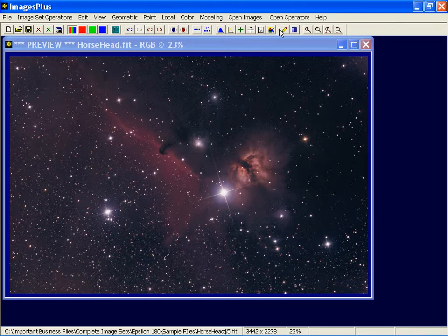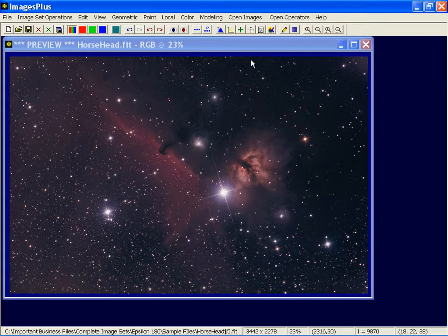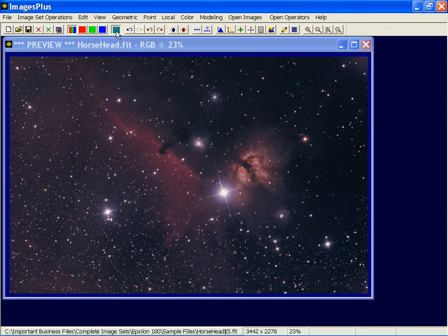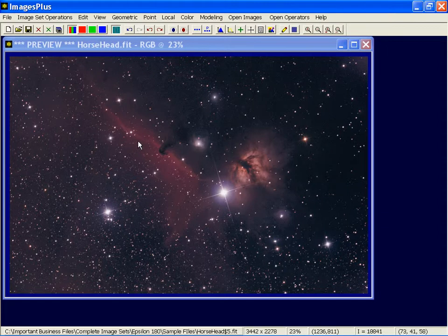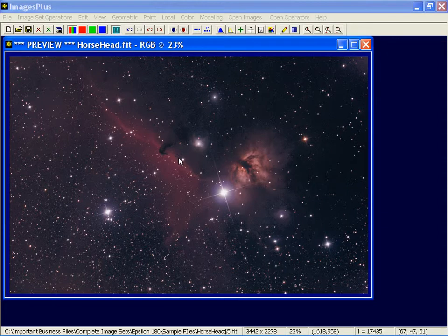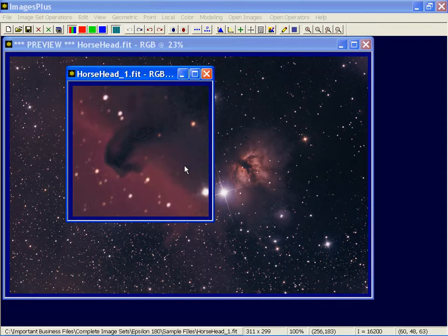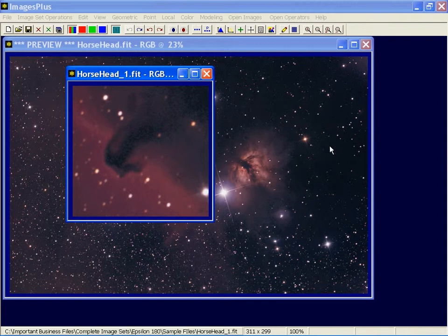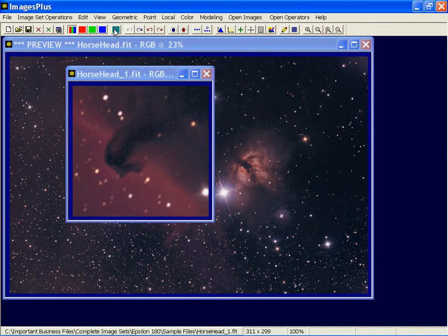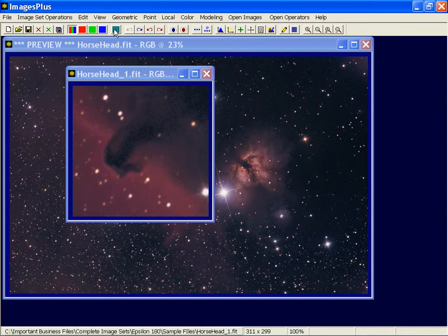So let's start with star size reduction. I've got a large color image here and I want to make a preview image. So I'm going to left click on the copy portion toolbar button and then just left click and pull out a preview image. You may want to do this in a couple different areas of an image. I'll turn copy off.